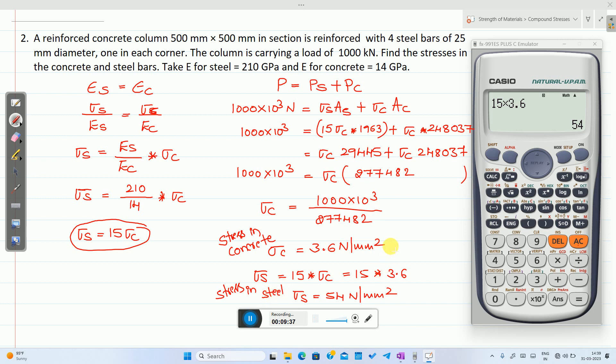So stress in concrete is 3.6 N/mm² and stress in steel is 54 N/mm².